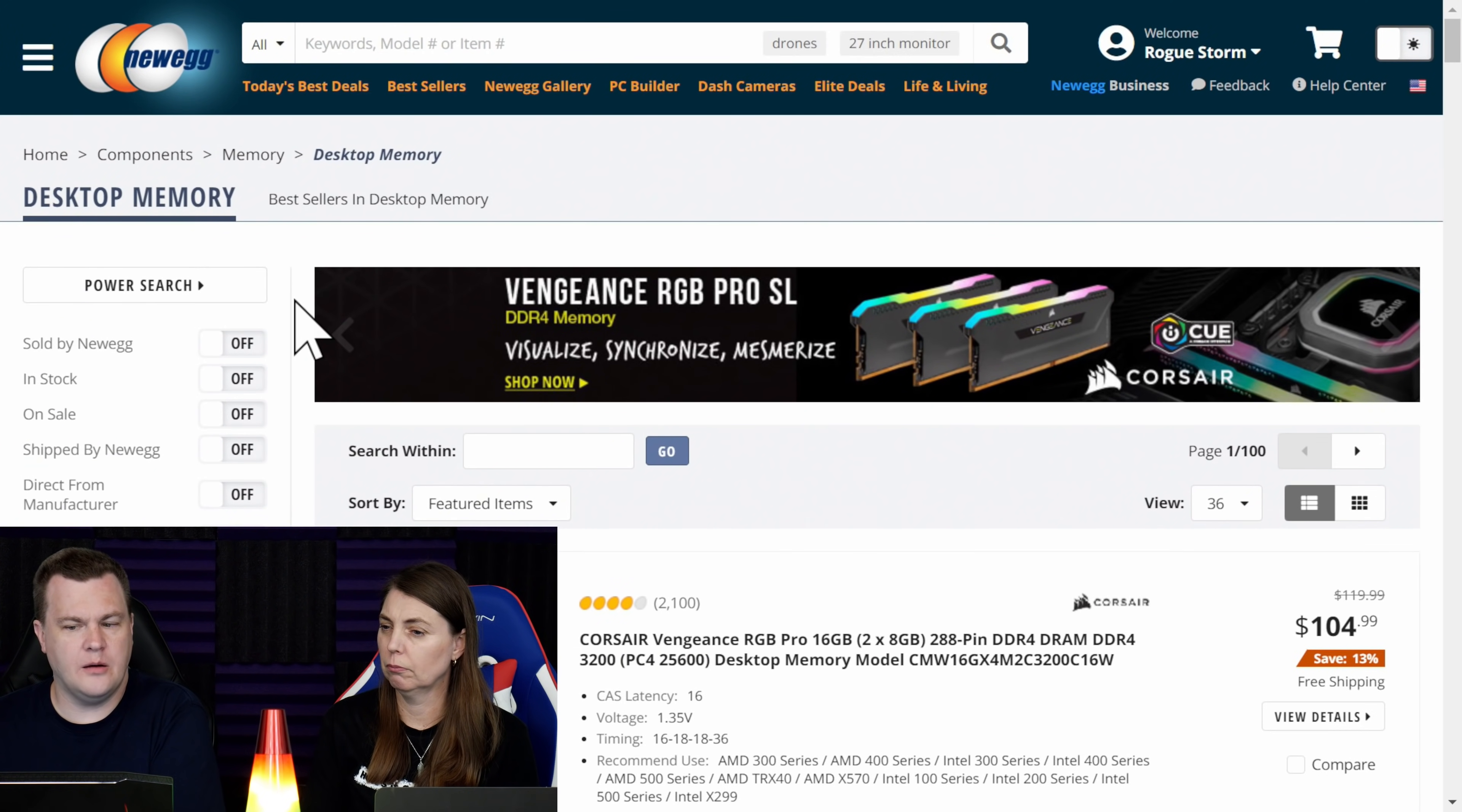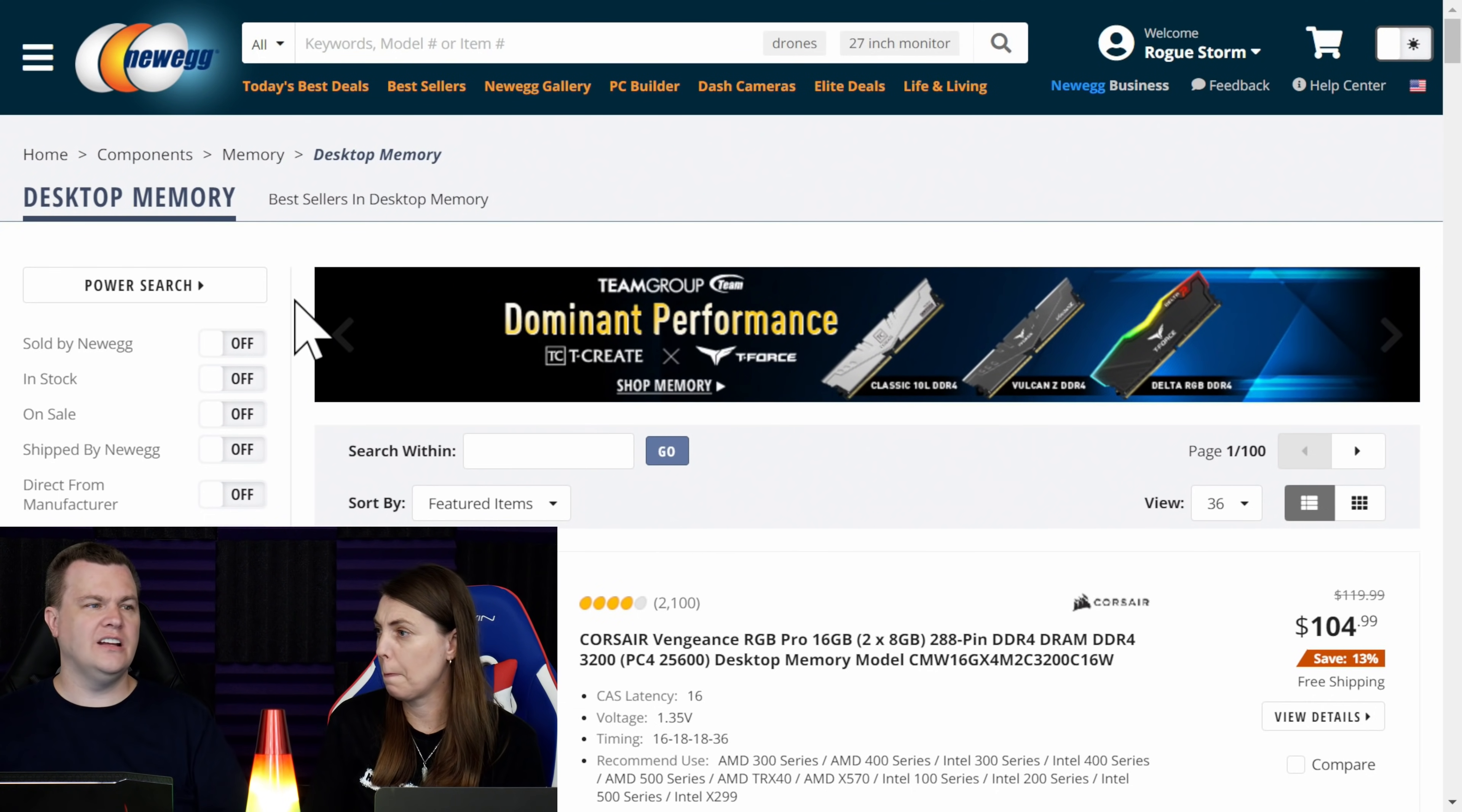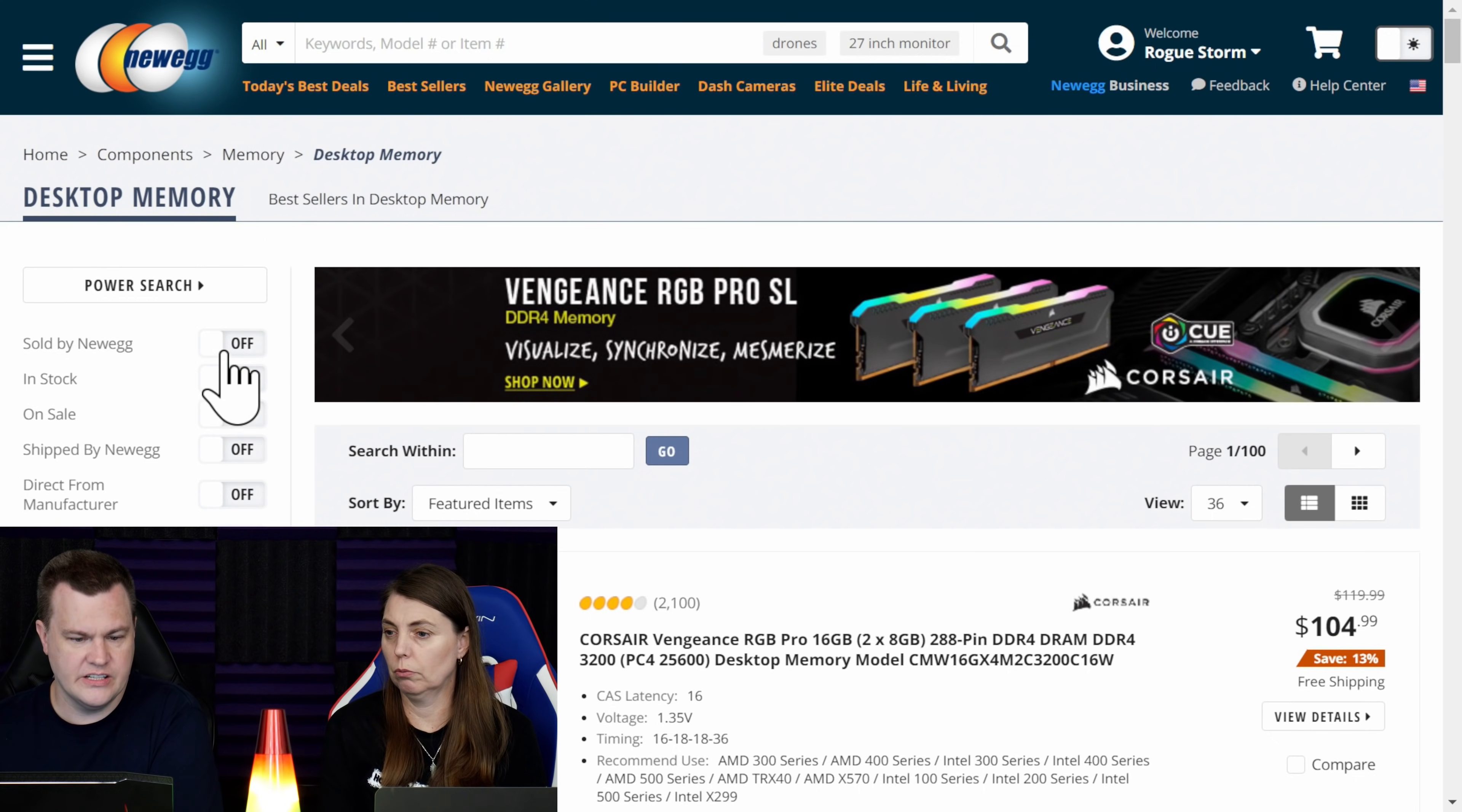One of the things I like about Newegg the most is the fact that the sorting system and the searching system is frankly far superior to Amazon. If you type 32 gigabytes of DDR4 on Amazon, you get the most random junk ever. Searching for RAM on Amazon is absolute poo. It really is.